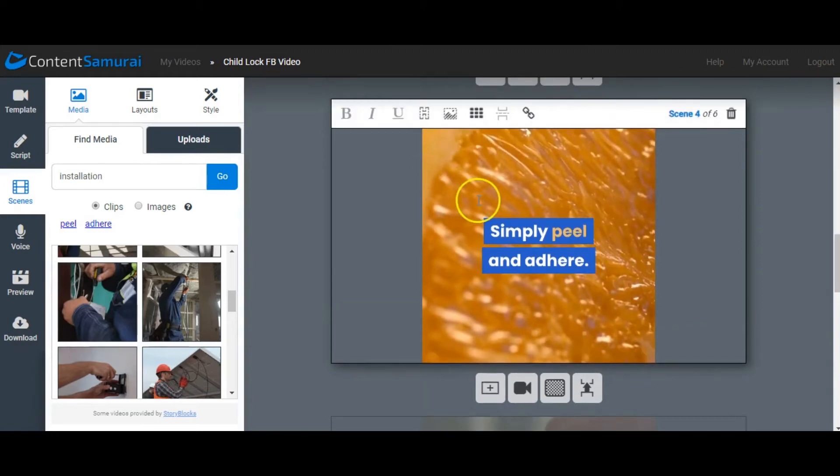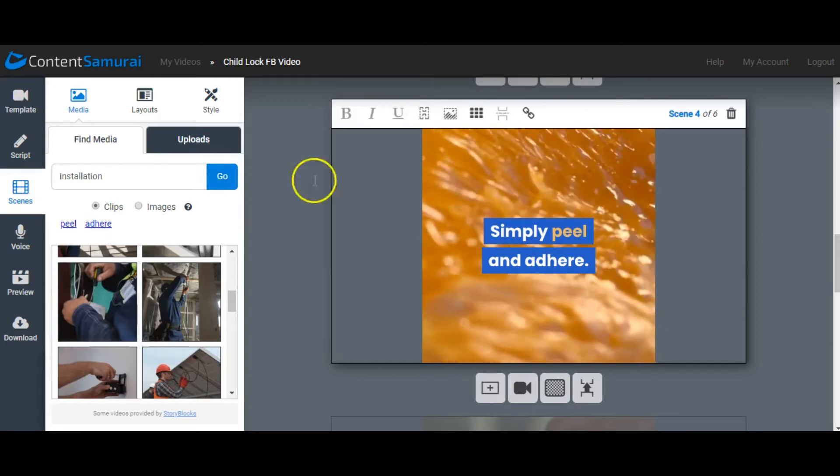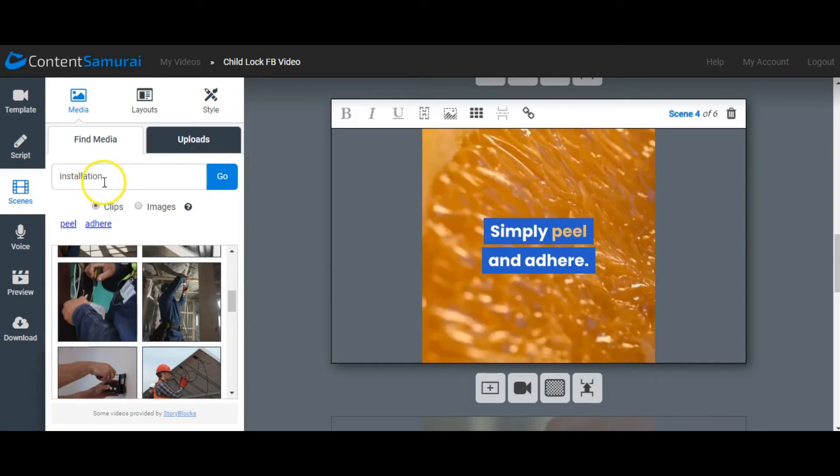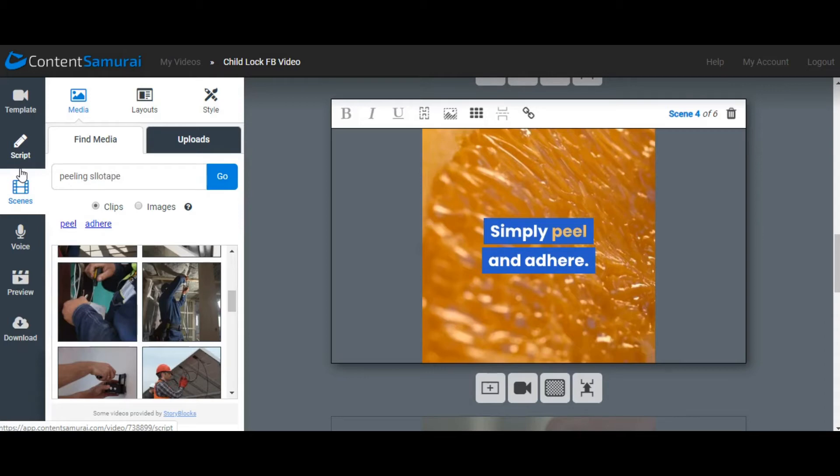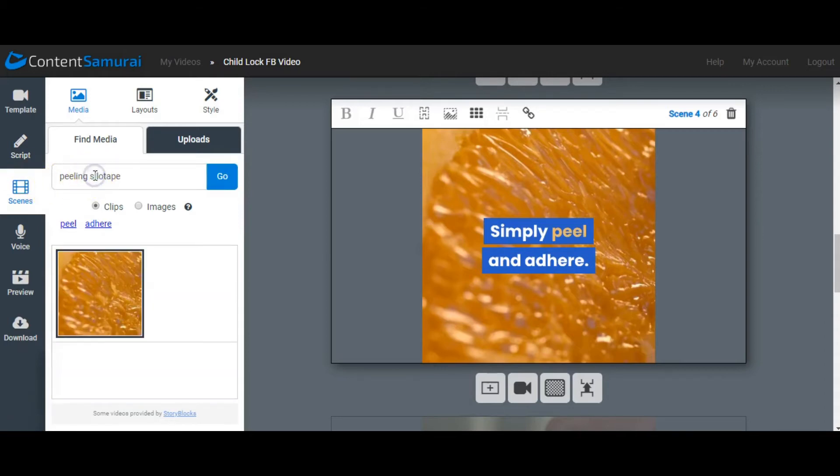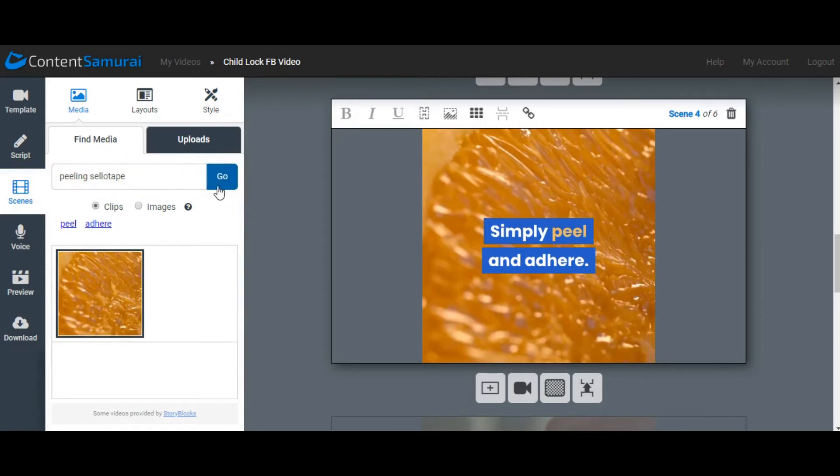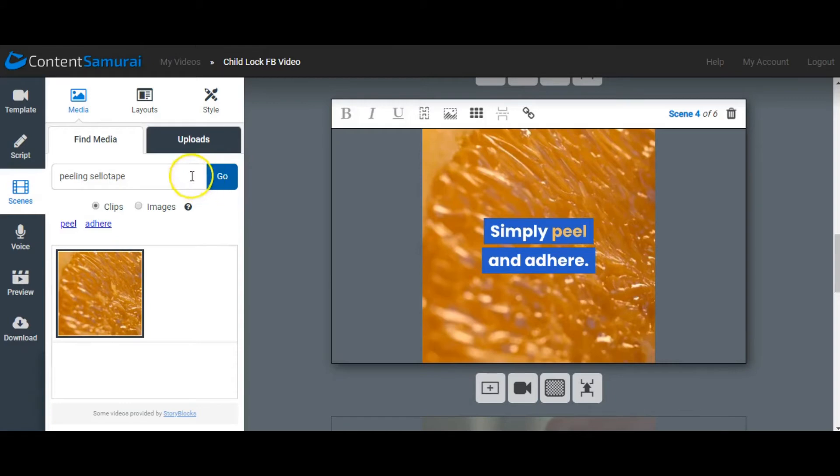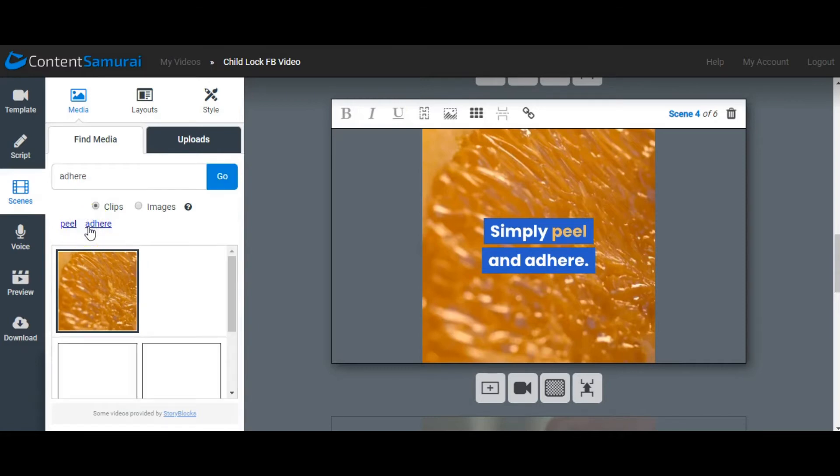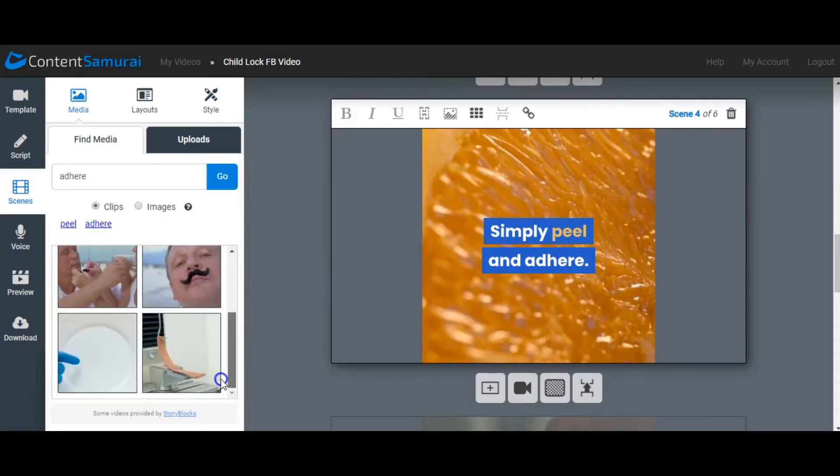Here we go, simply peel and adhere, so here we can look for peeling sellotape. There's a lot of options. You can search all of the media files and all of the stock images and clips. Basically, Content Samurai has clips and stock footage that come from Story Blocks. So Story Blocks and Content Samurai work together, and this is a really great piece of software. It works two-in-one.